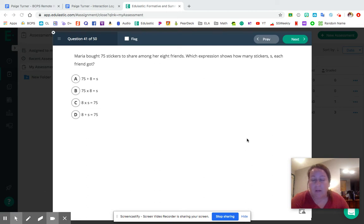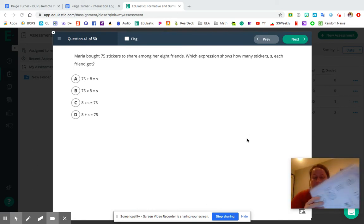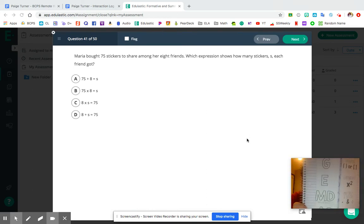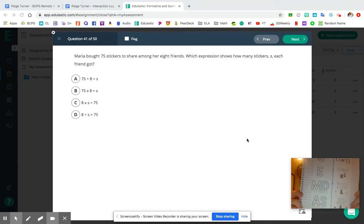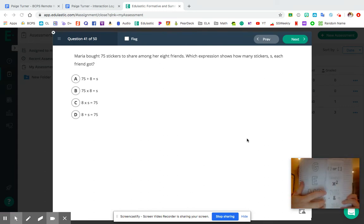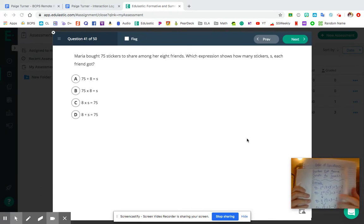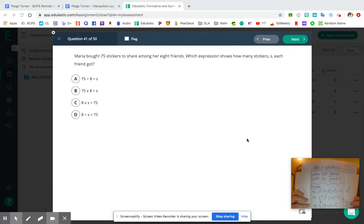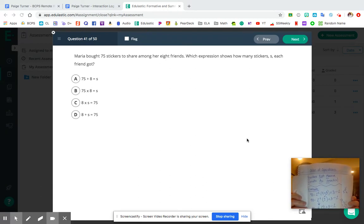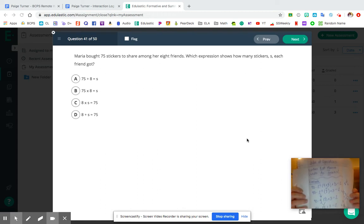If you've got your math notebook with you and you're following along, the place in your notebook to follow along would be this one right here. Remember, this is our order of operations. And that cute little saying that we use to help us remember it is 'gorillas eat massive donuts as snacks.'